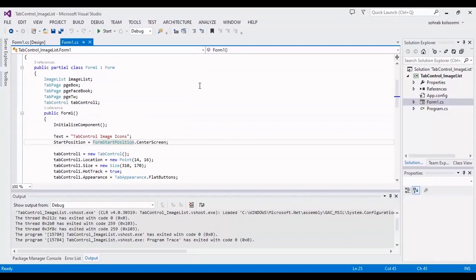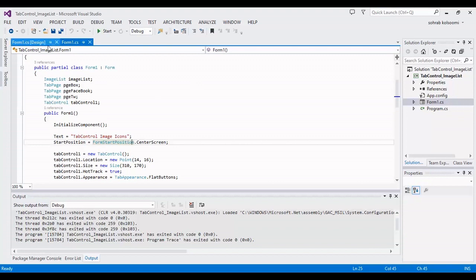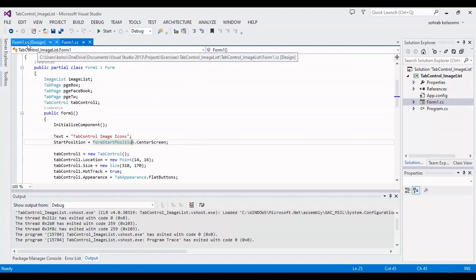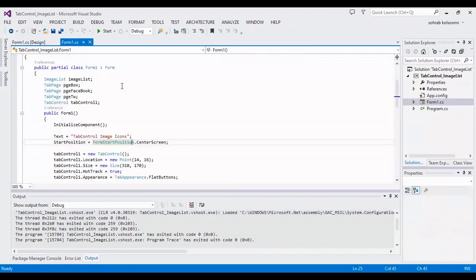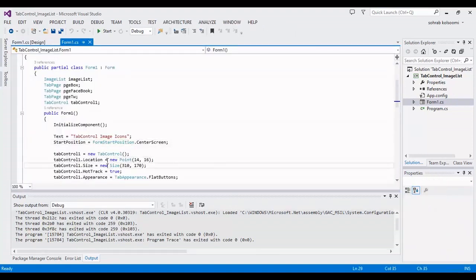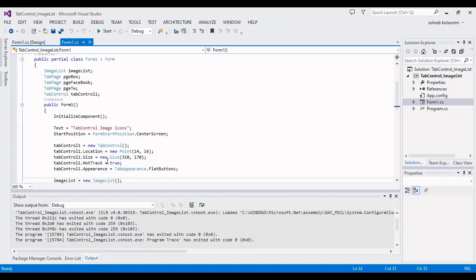Hello everyone, I am Sohra from Agrimistaff. Today I want to show you how you can use images in a header of tab control in C-sharp. I have an empty form and I write some code in behind code.